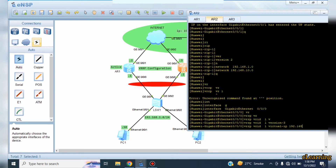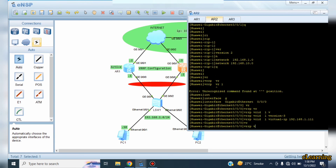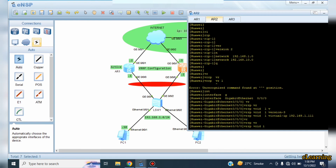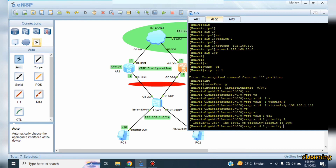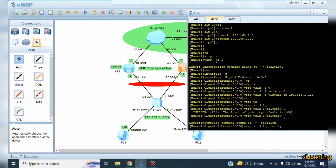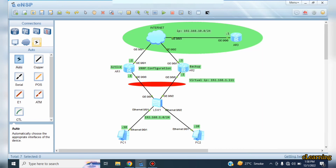On the second router, we go into interface GigabitEthernet 0/0/0 and configure: VRRP VR ID 1 virtual IP 192.168.1.111. For the priority, if we check with question mark the default is 100, so we leave this device at the default priority of 100. Because its value is lesser, it will act as a backup. If the first device fails, this device will take over.